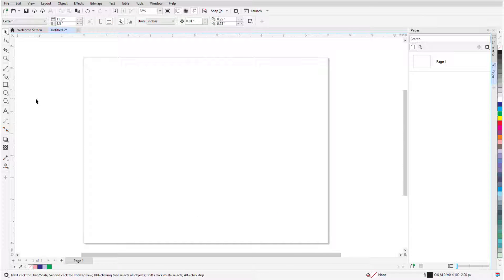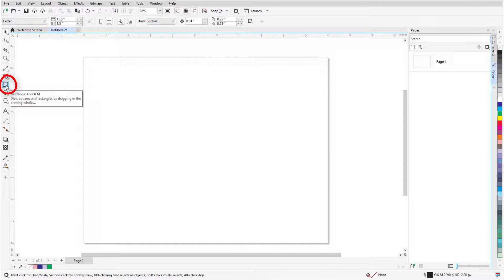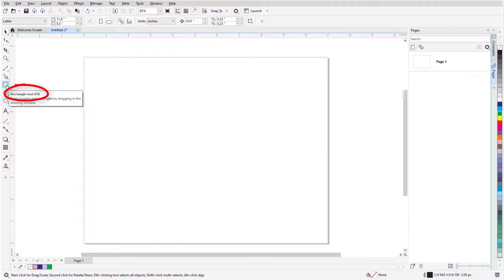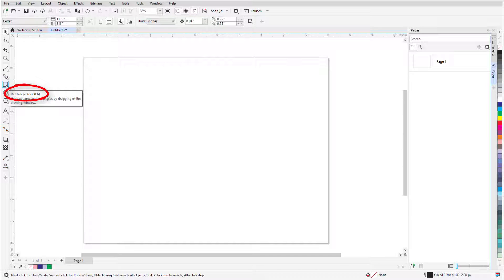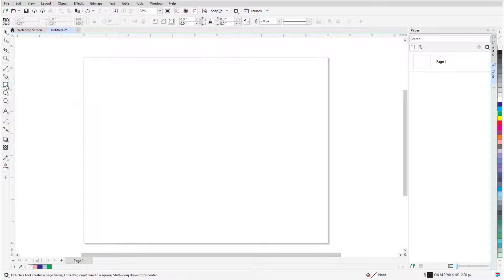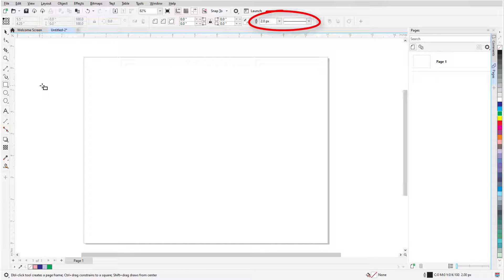The Rectangle tool can be found on the Toolbox and can also be activated by the F6 key on a PC or the R key on the Mac. The Property bar displays the default Outline Width and Line Style for all graphic elements, which can be changed for a rectangle once it's created.